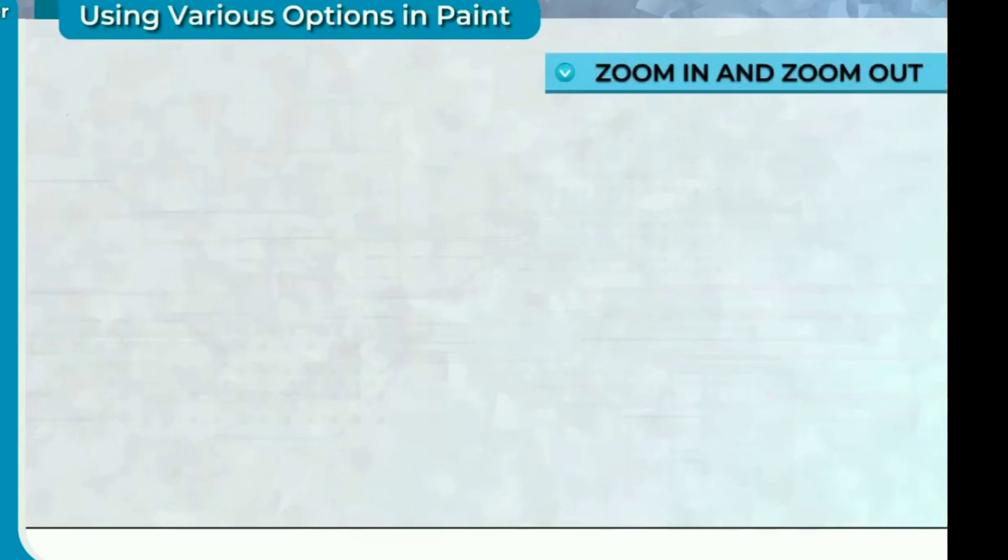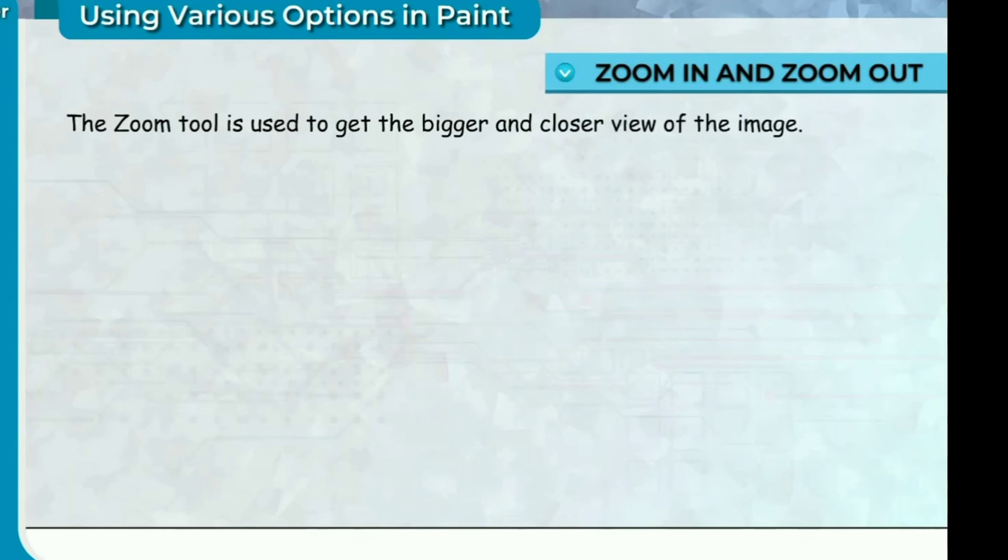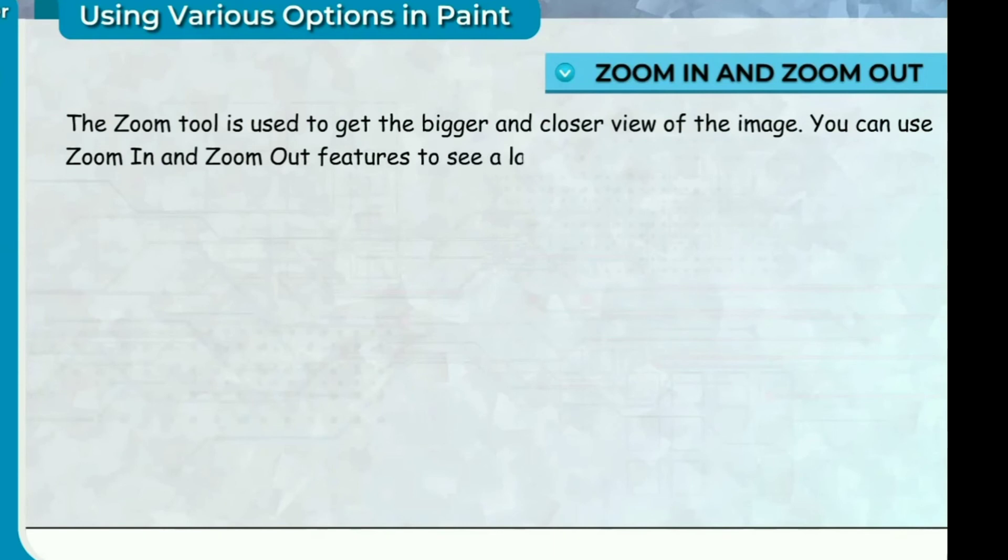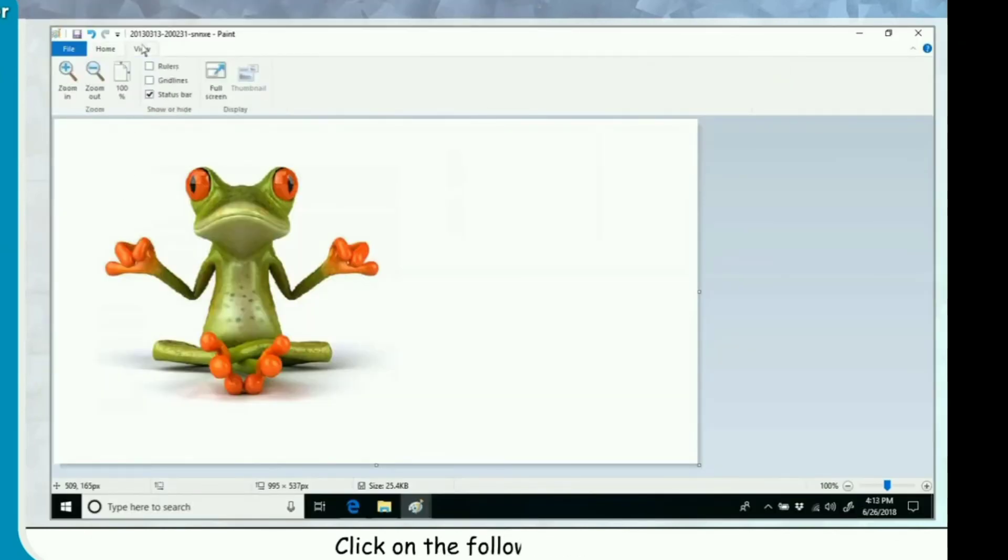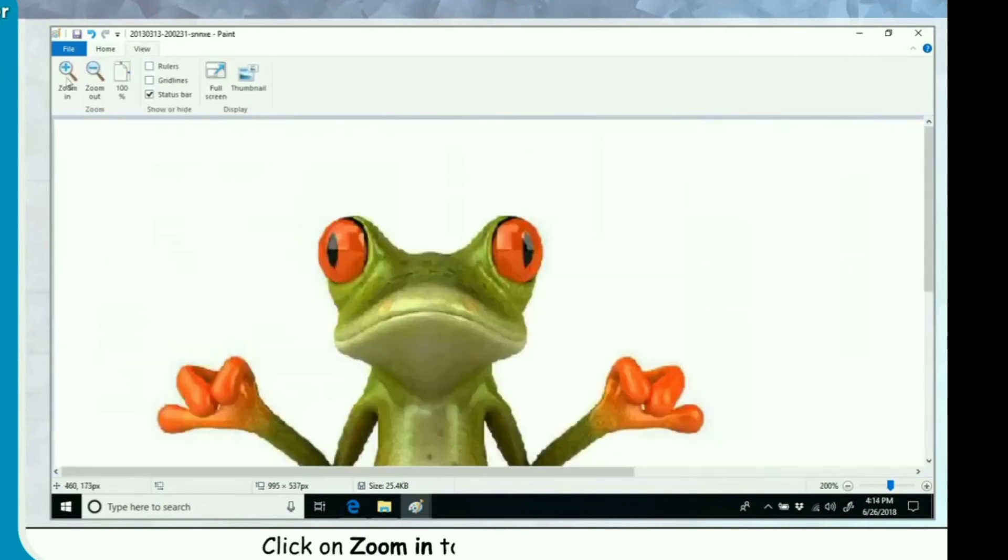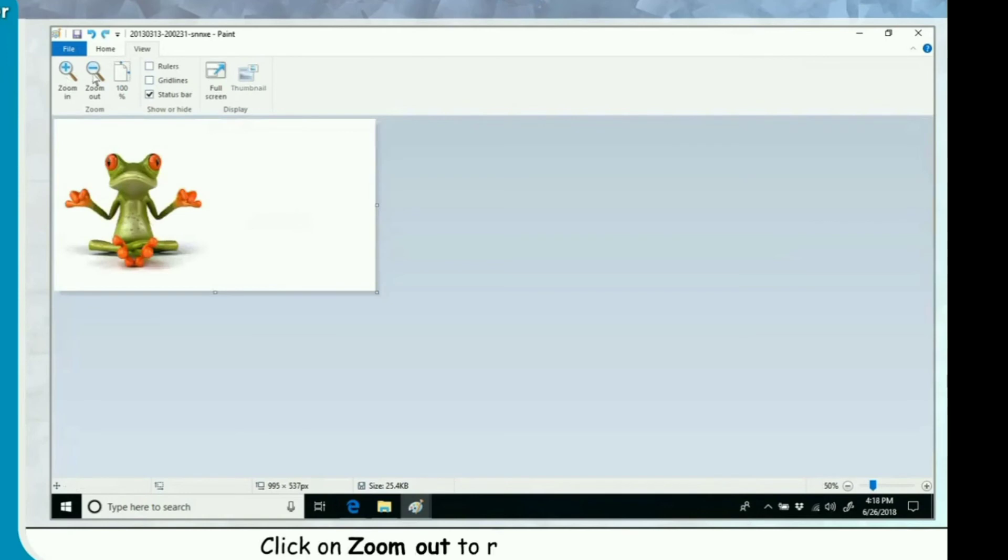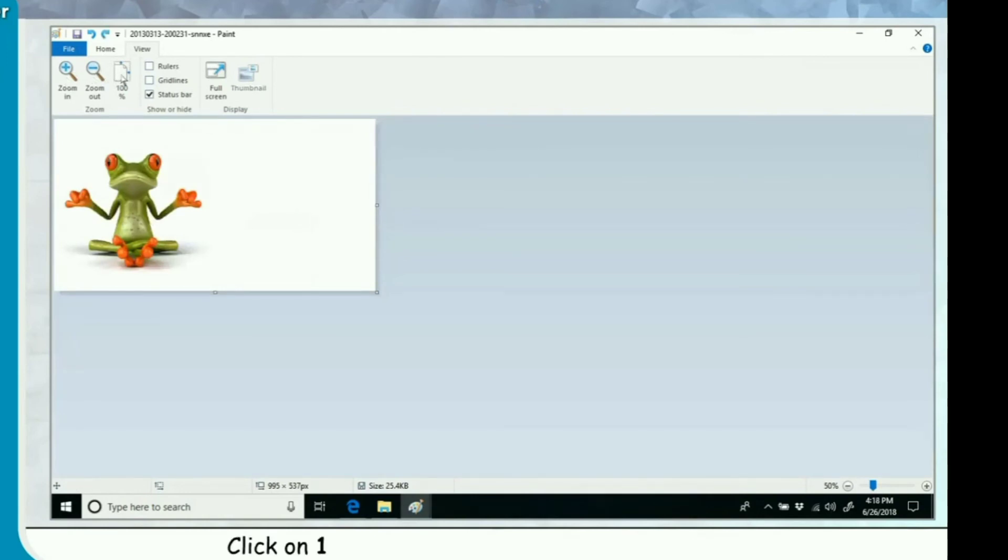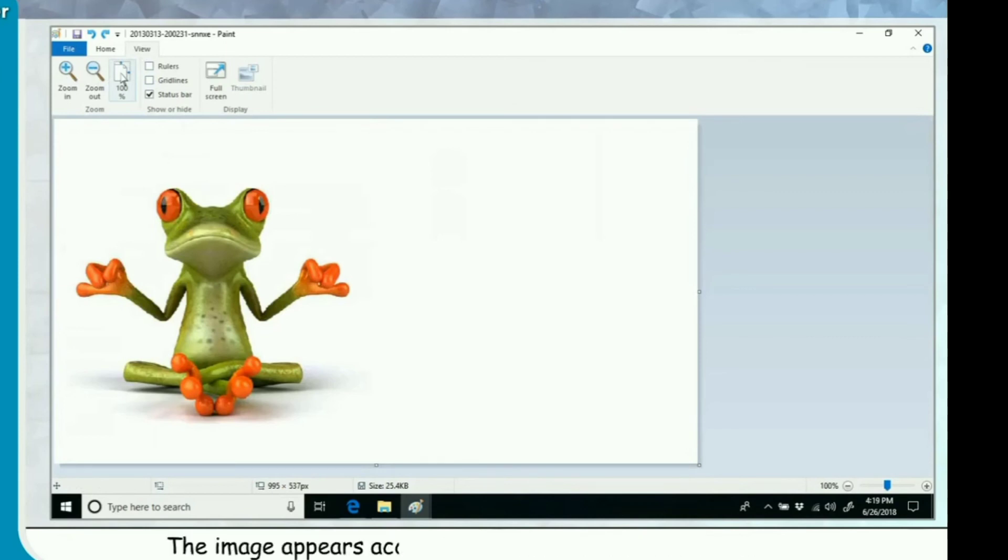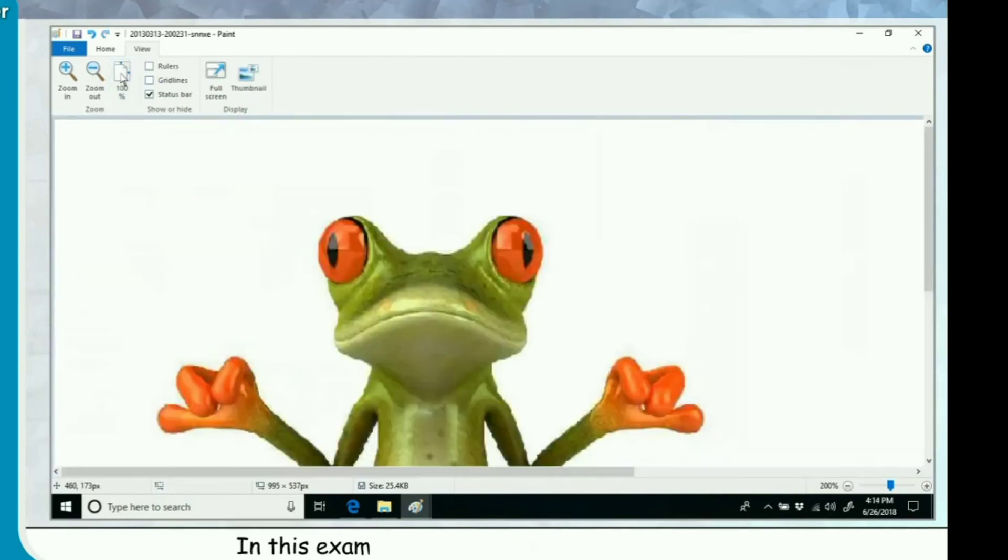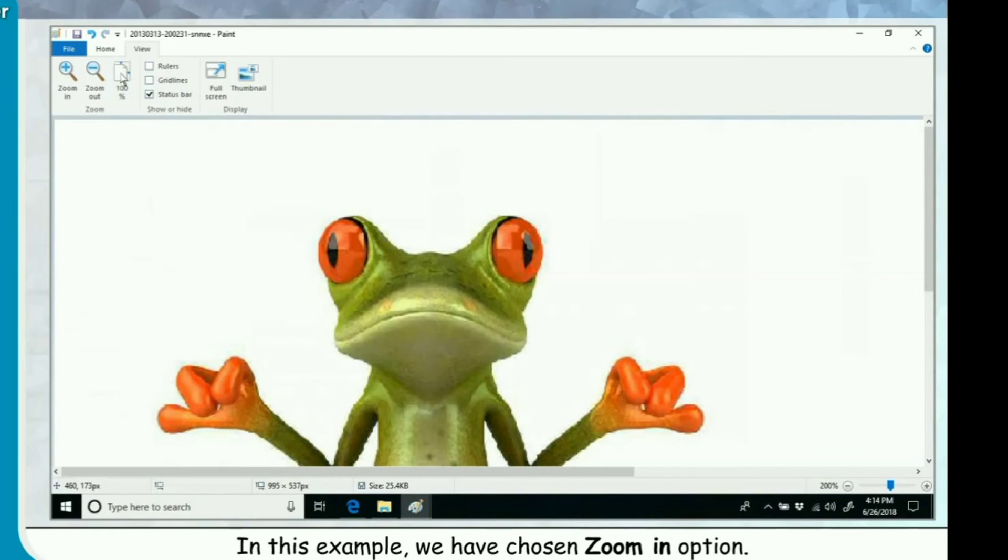Zoom in and zoom out. The zoom tool is used to get the bigger and closer view of the image. You can use zoom in and zoom out features to see a larger or smaller view of your image respectively. Click on View tab. Click on the following options. Click on zoom in to increase the zoom level. Click on zoom out to reduce the zoom level. Click on hundred percent to see the actual size of the image. The image appears according to the option you have selected. In this example we have chosen zoom in option.